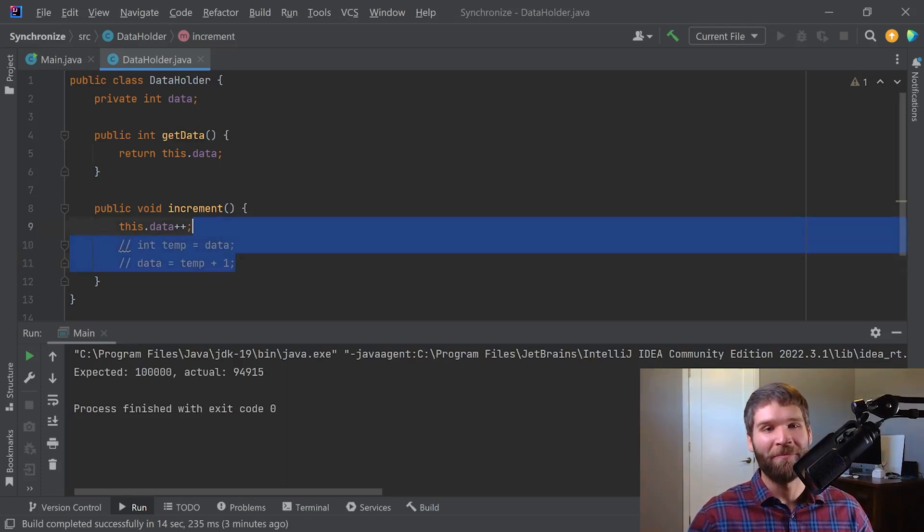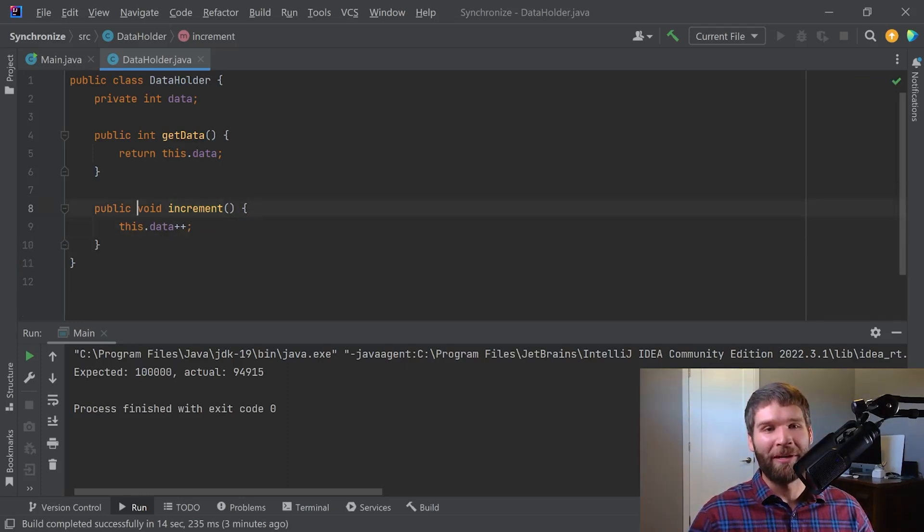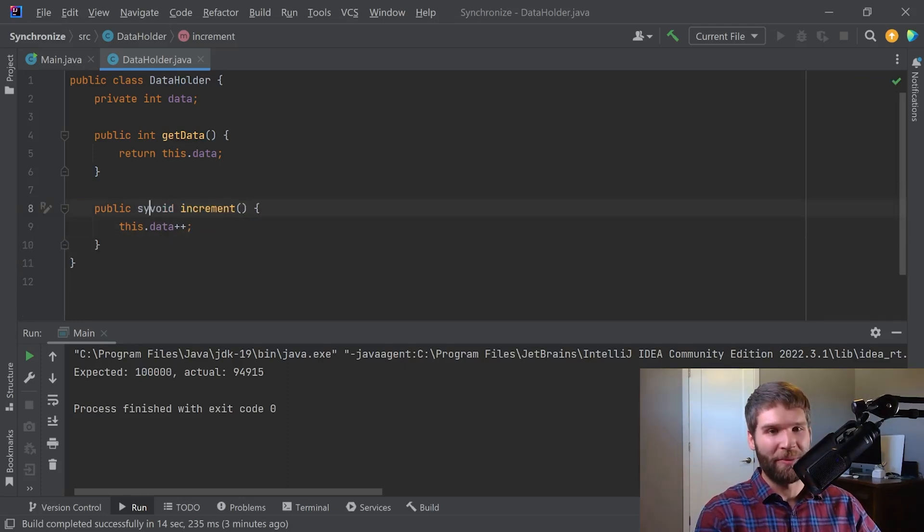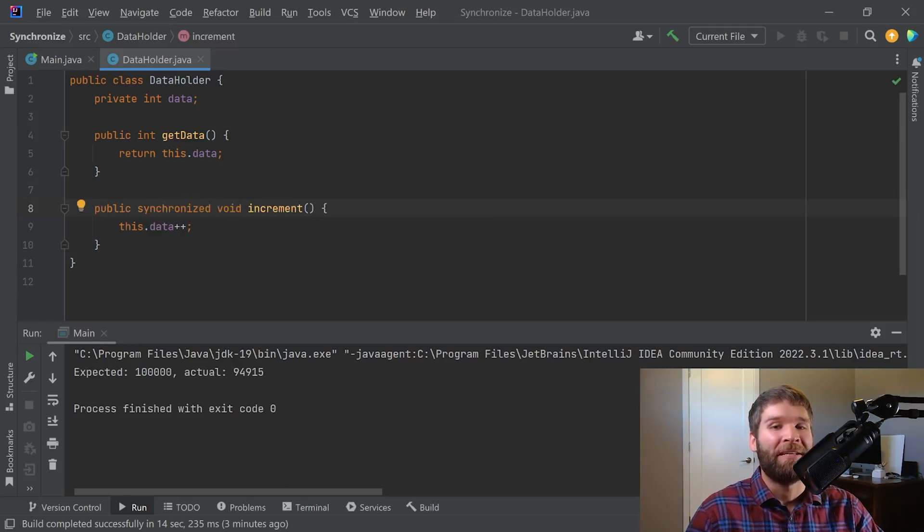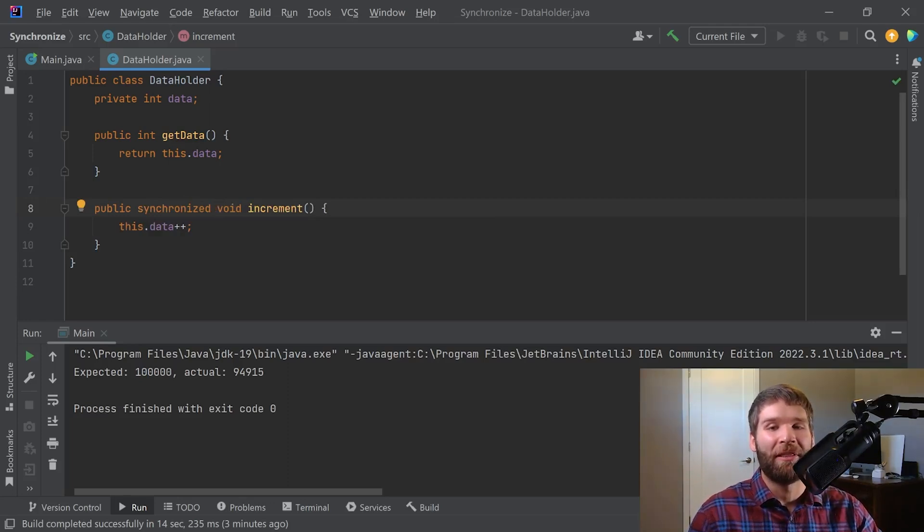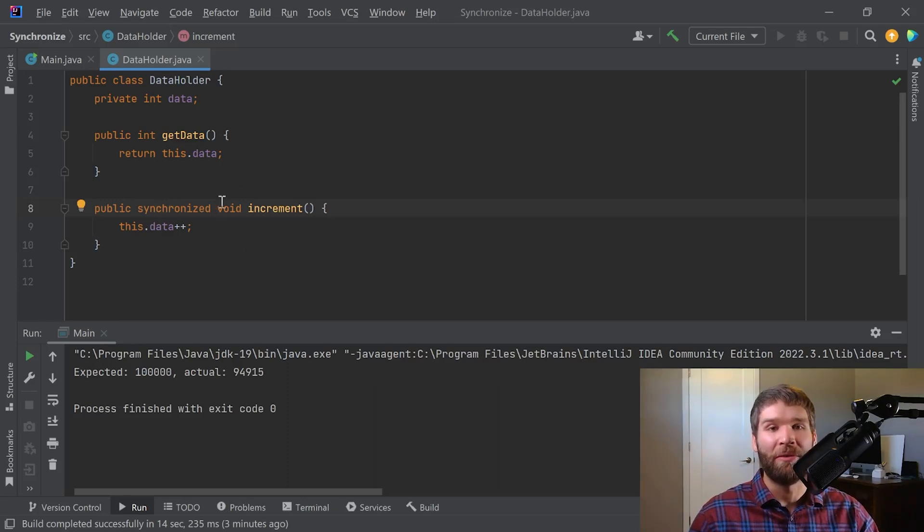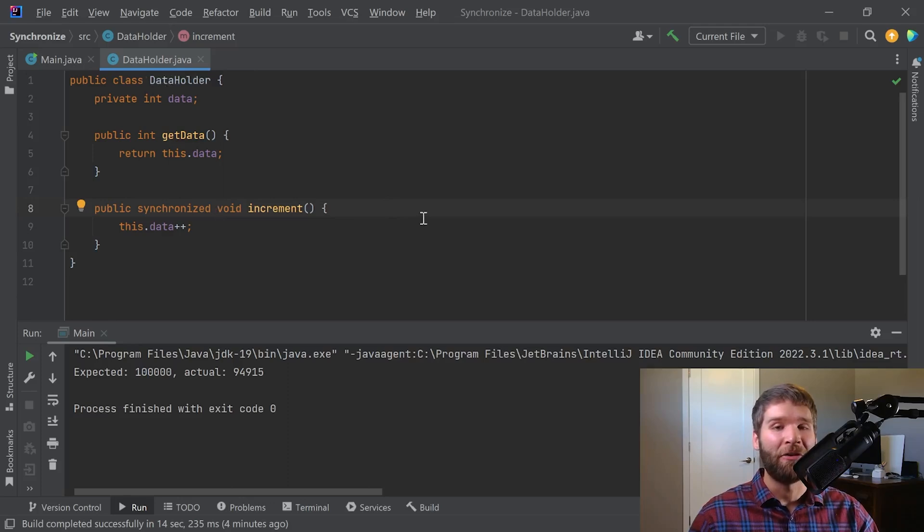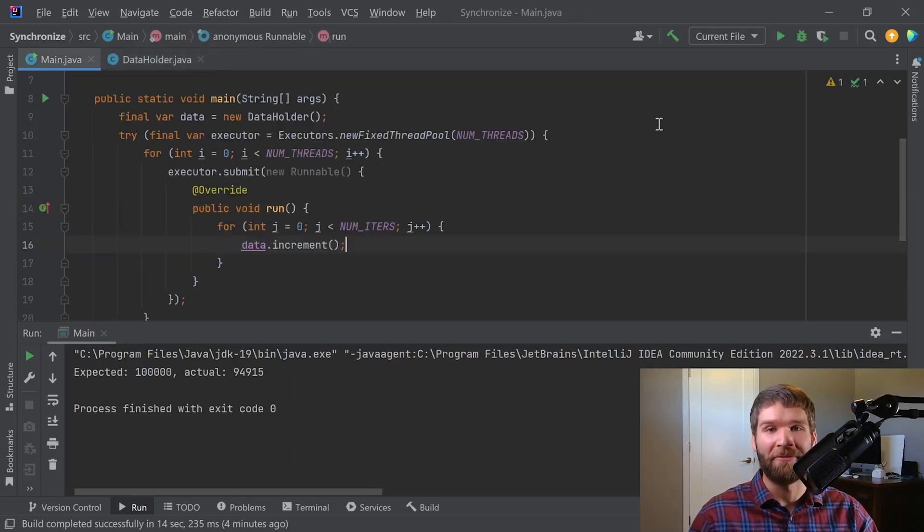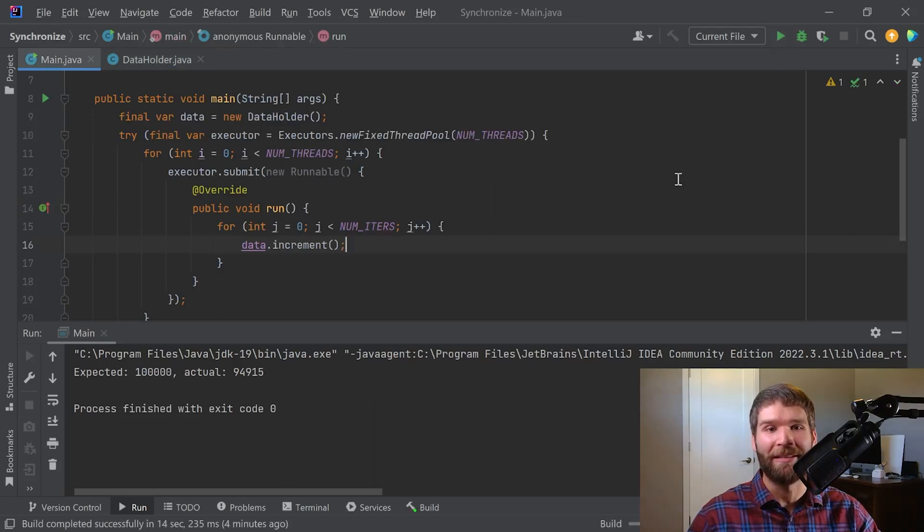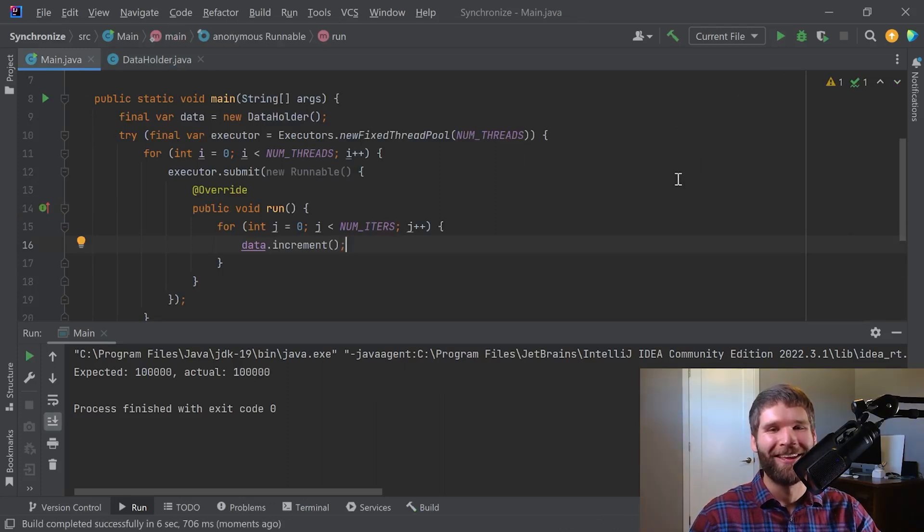Well, one way we can do it is we can add the synchronized keyword. Basically, what the synchronized keyword does with methods is it ensures that anyone who calls into this method in the context of the parent object, you can only have one thread at a time enter it. I'm gonna go ahead and demonstrate the difference here. I'm gonna go ahead and run, we'll see at this time that the values are gonna equal. And there we go. Cool.